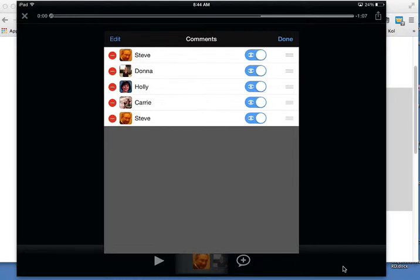Now at this point I can delete or look at any of the comments I want. So if I click on my first one...